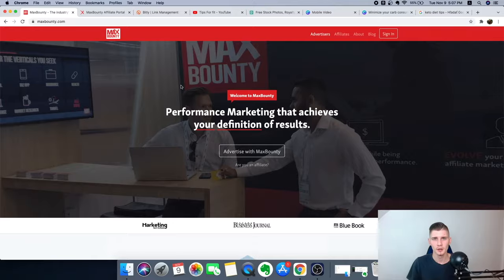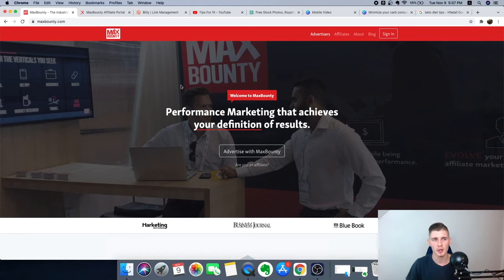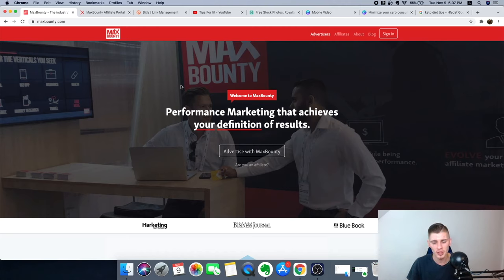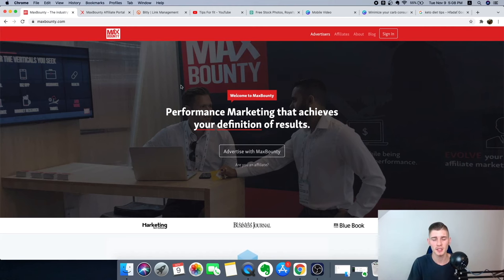Step one is to go to MaxBounty.com and sign up for a free account. MaxBounty is a CPA affiliate network that lets us promote different types of CPA offers. If you're a complete beginner and get rejected, that's okay — you can go to a network like CPA Grip or CPA Lead, sign up there and you'll get accepted 100%. For this video I'm going to use MaxBounty because they have a bunch of great offers.